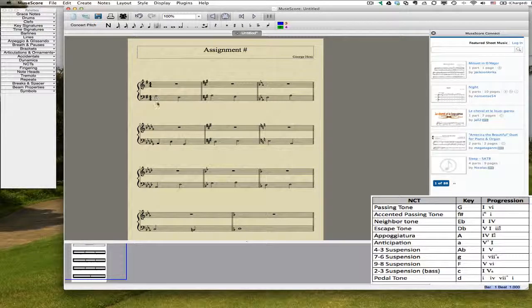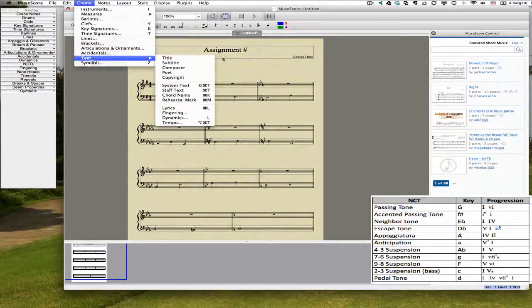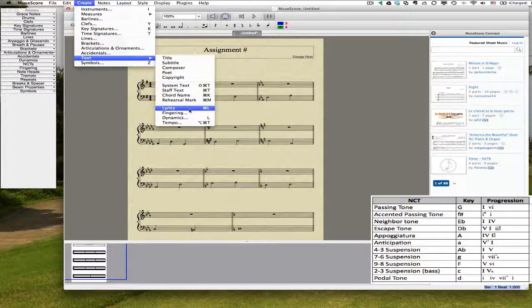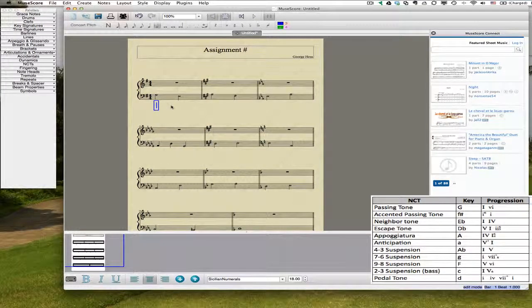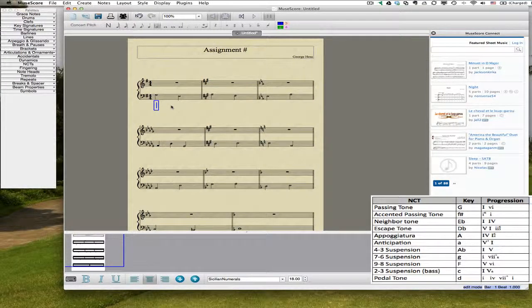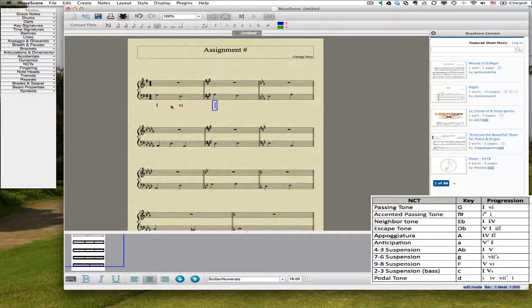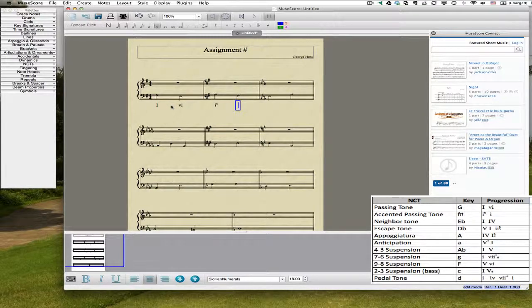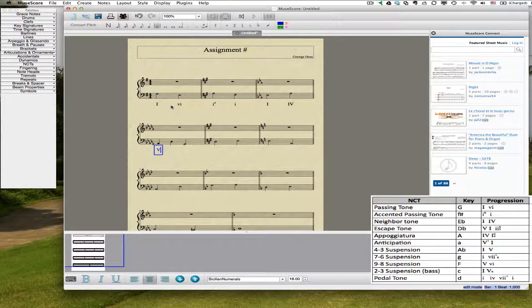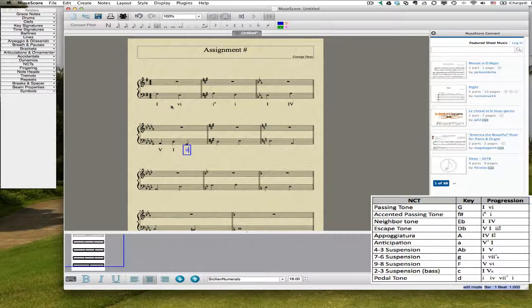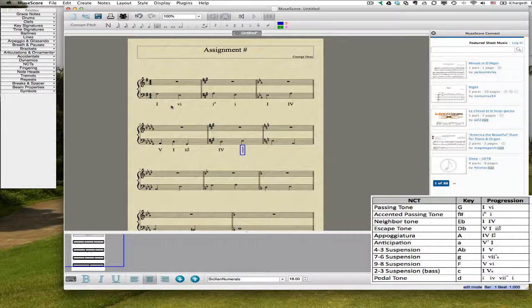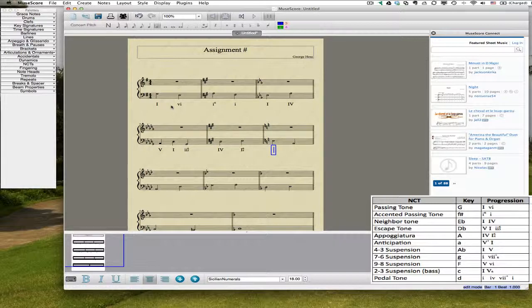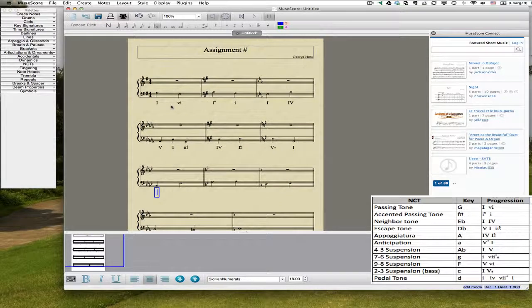Under our analysis, we'll click on the note, text, select lyrics. There is a shortcut command L for that. I've already set this to Sicilian Numerals, so this should look just fine. If you are looking for a good Roman numeral font for this program, this Sicilian Numerals I highly recommend. It has one of the nicest licenses because you can give it to your students freely. I think technically they're supposed to get it back after they're done, but I'm not sure that actually happens.